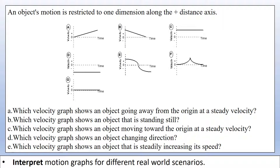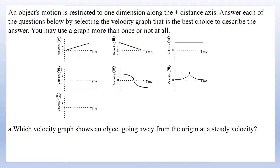Now let's consider an object moving along the positive displacement axis — meaning displacement is not allowed to be negative. We have several velocity-time graphs and we need to identify which graph matches each described scenario. Pause the video, select your answers, and then we'll review them.